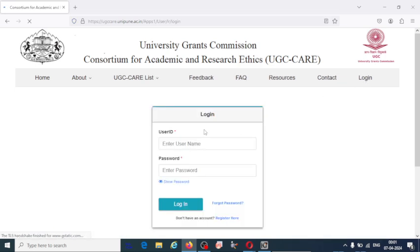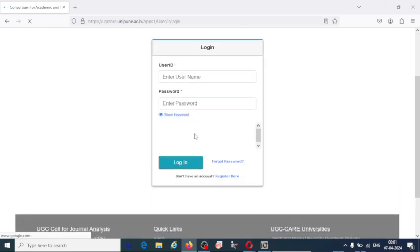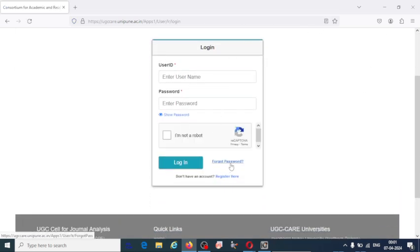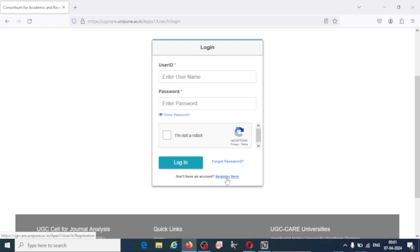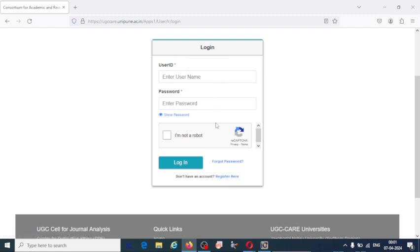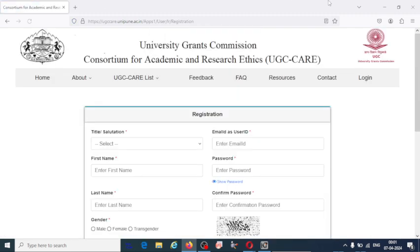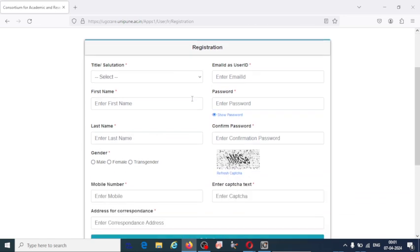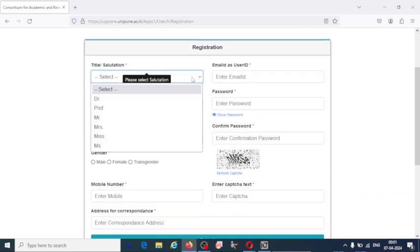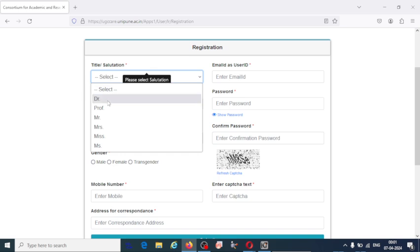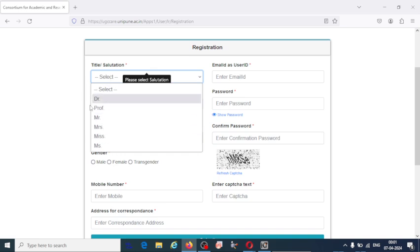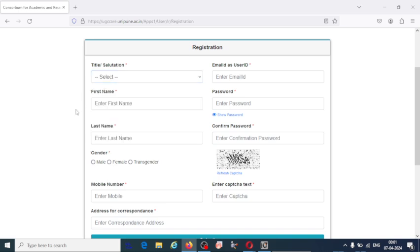If you click on login and you are a new user, you should create an account or the profile. If you already have the login details, you can fill and login. So here I will click register. If you want to register, fill all these details: your salutation, doctor, professor or if you are a research student, you should fill the salutation.